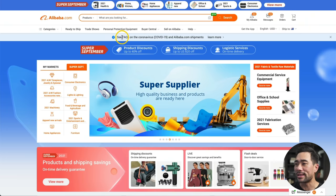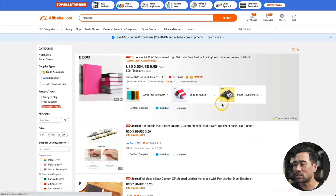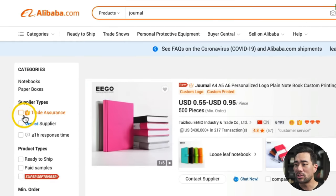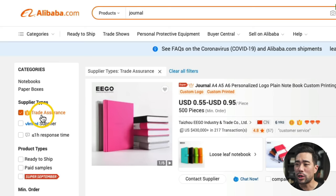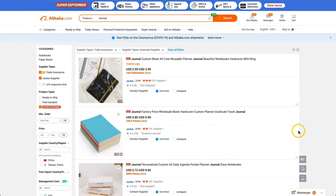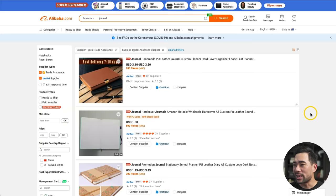Here's what to do: take your product idea and search it on Alibaba.com. Here's the search bar — I'm going to search for journal, and here are the results. The first thing you can do is set some criteria. Under supplier types, I would check Trade Assurance and also Verified Supplier. And because there's a promotion for Super September, I want to check that too so I can see the discounted ones. Verified sellers are those that have had additional third-party verification and factory inspections, so that gives you a bit more peace of mind.